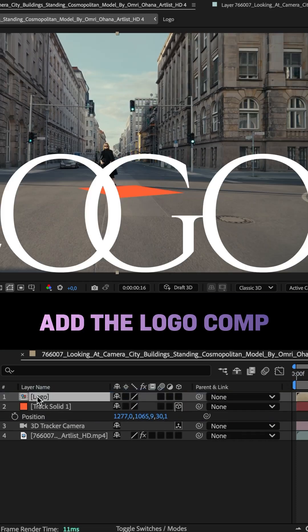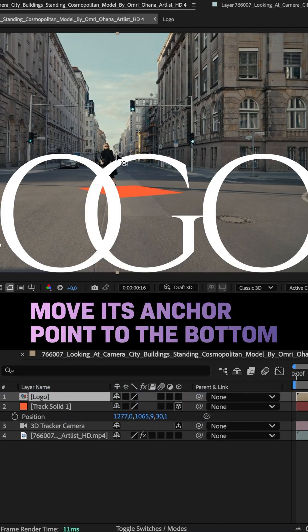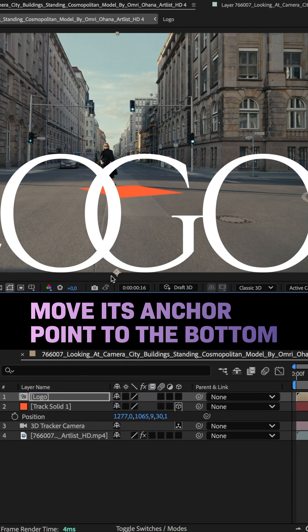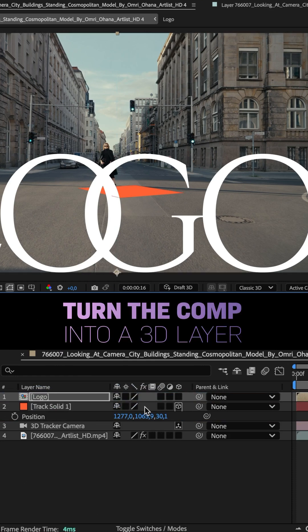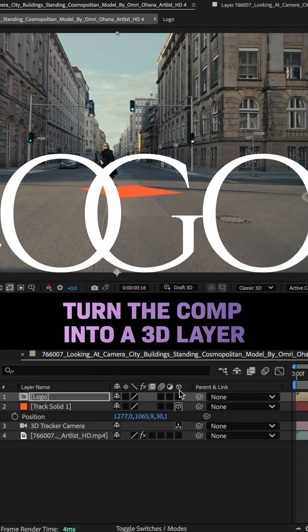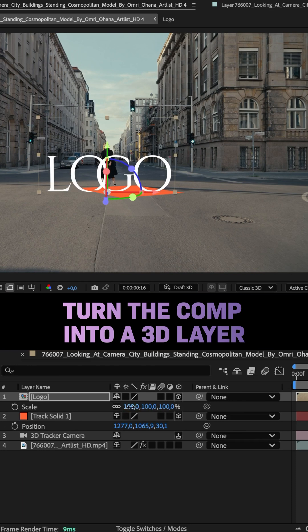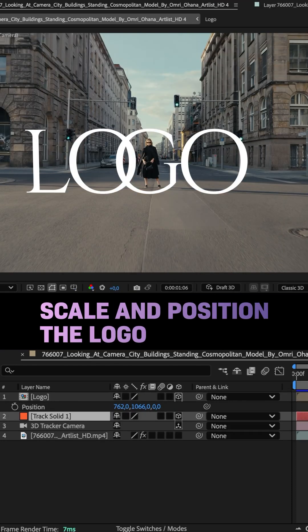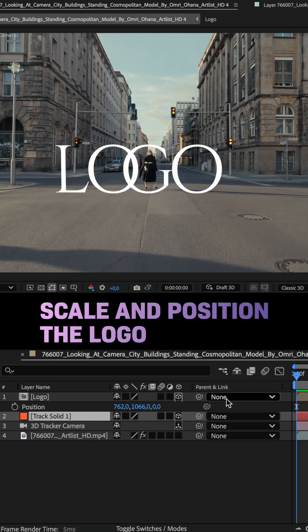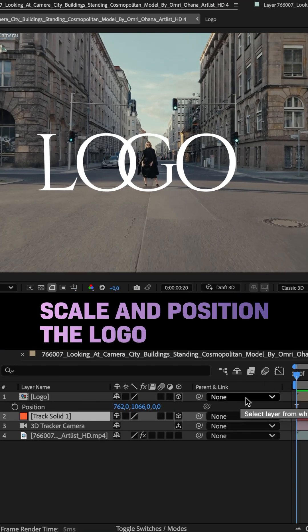Which we add. First, we move the anchor point to the bottom edge — hold Command to let it snap into place — then we turn it into a 3D layer. Scale it up, then position it. You can hide the solid now.